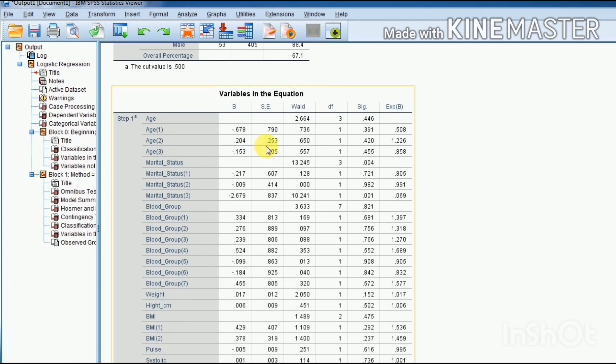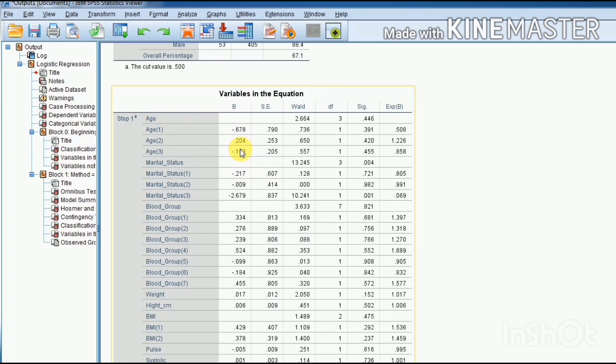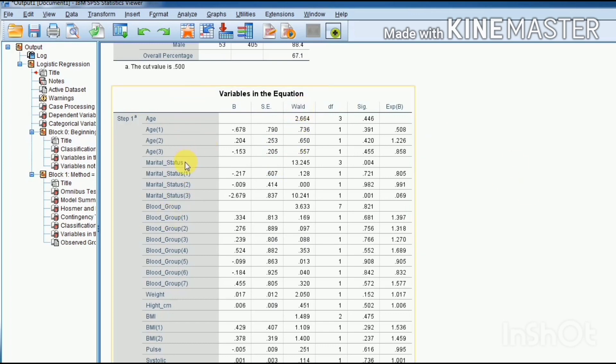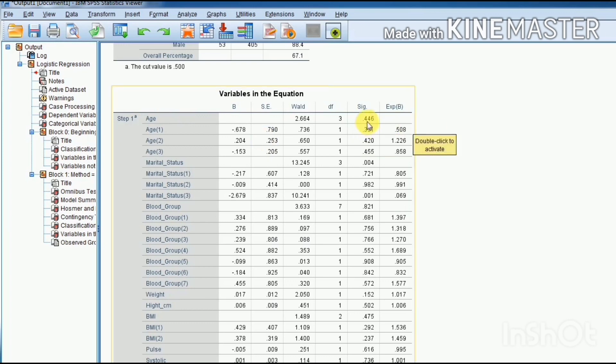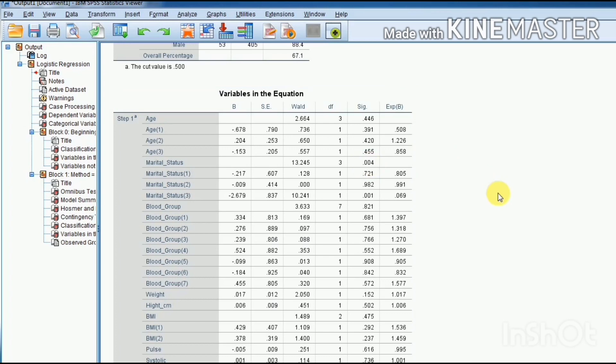This column has our odd ratios, because in binary logistic model we utilize odd ratios. This is the standard error of all these coefficients. The Wald statistic has been utilized for testing the significance of each variable in binary logistic model instead of t-test. This is the significant values column. As you see, the first variable, age, has significant value 0.446, which means this variable is not significant. Marital status has significant value 0.004, which means marital status is a significant variable in this example. So you have all the estimated coefficients of this equation.